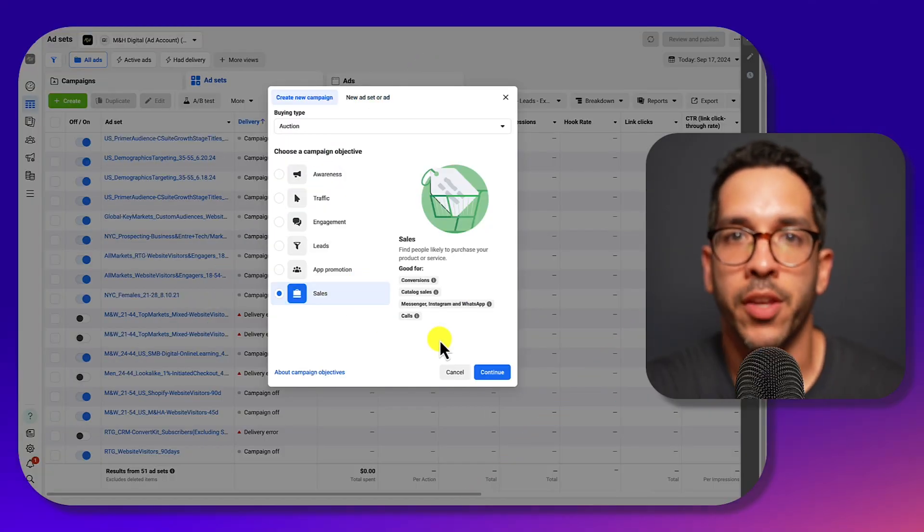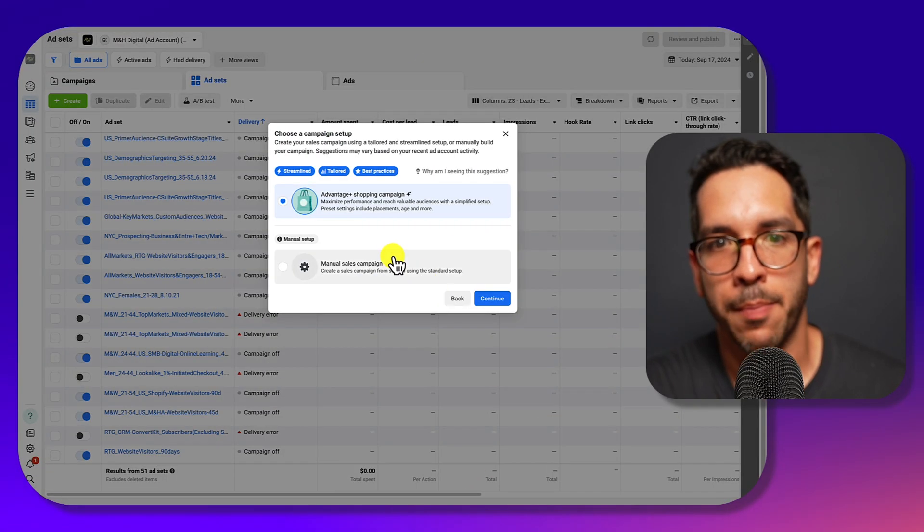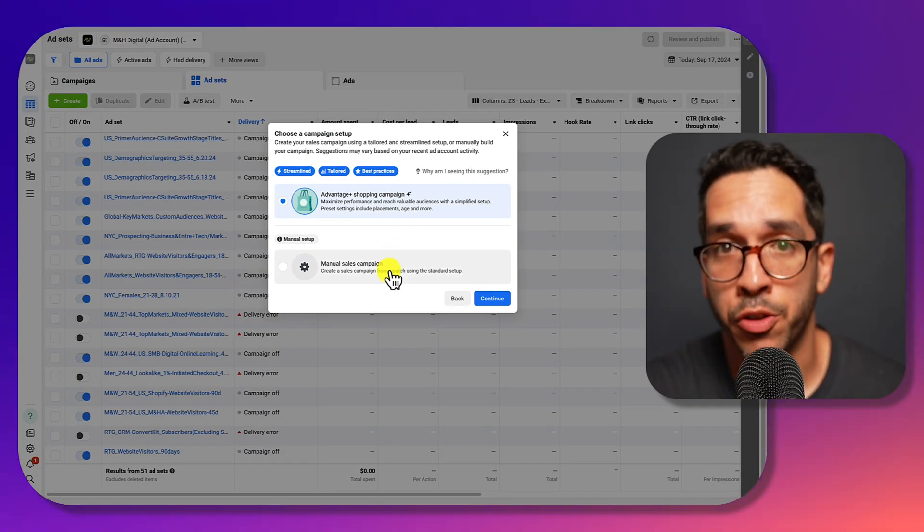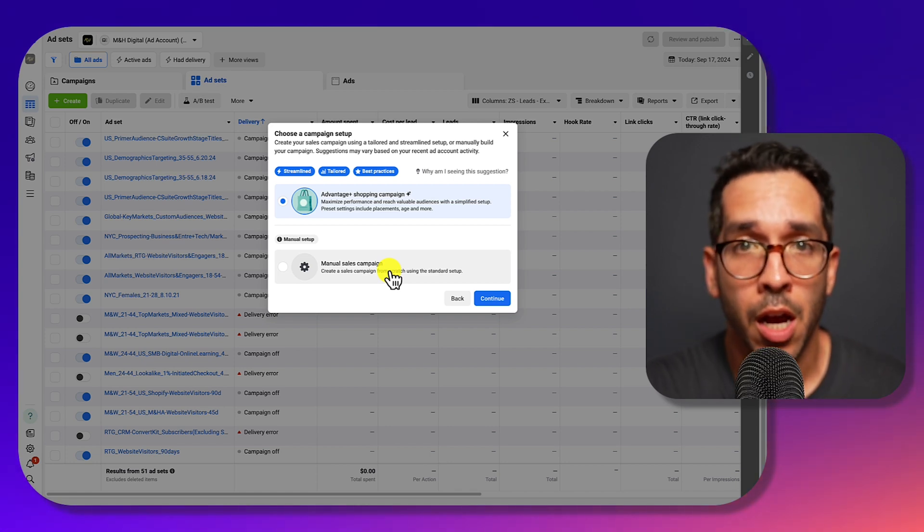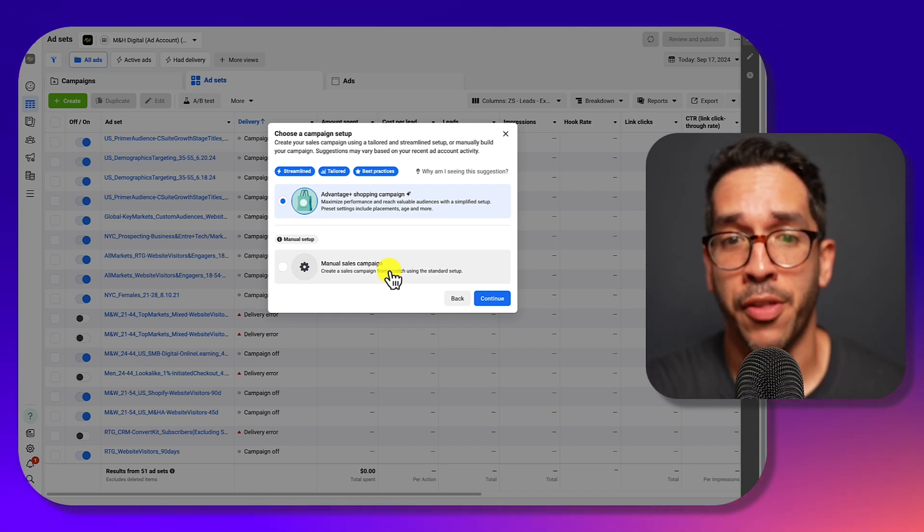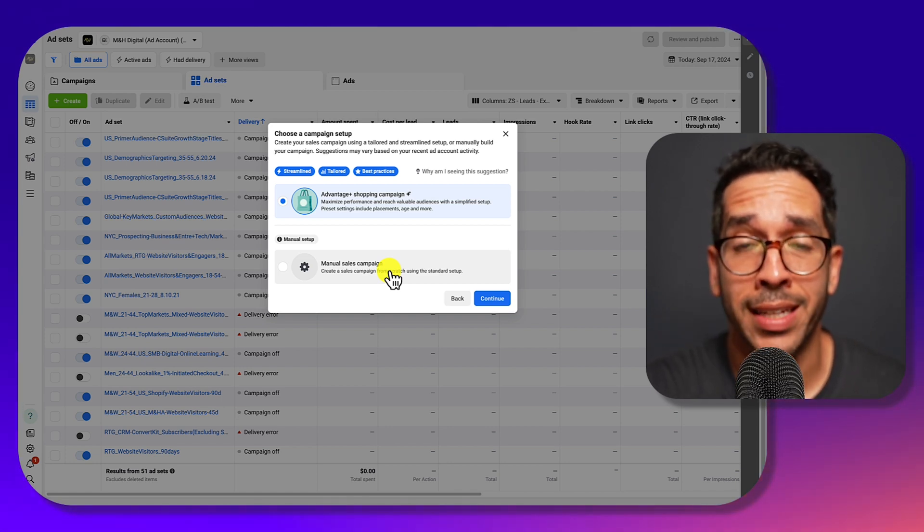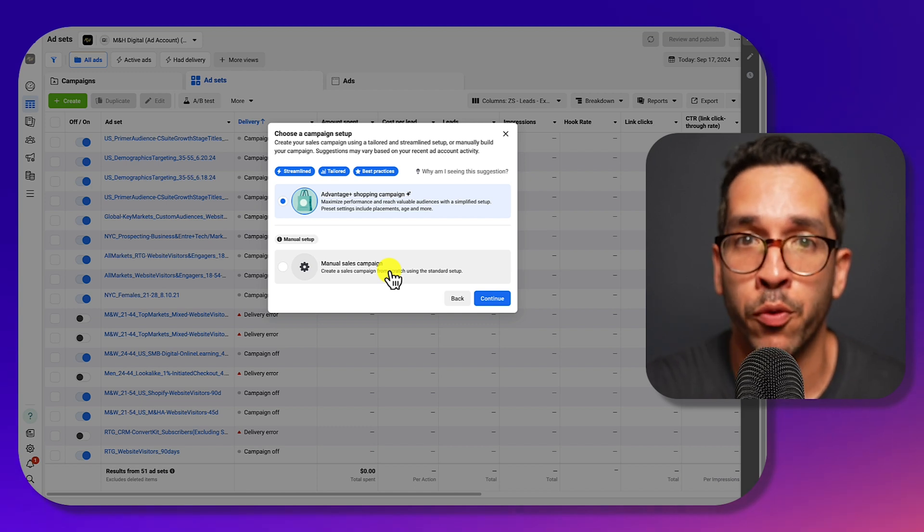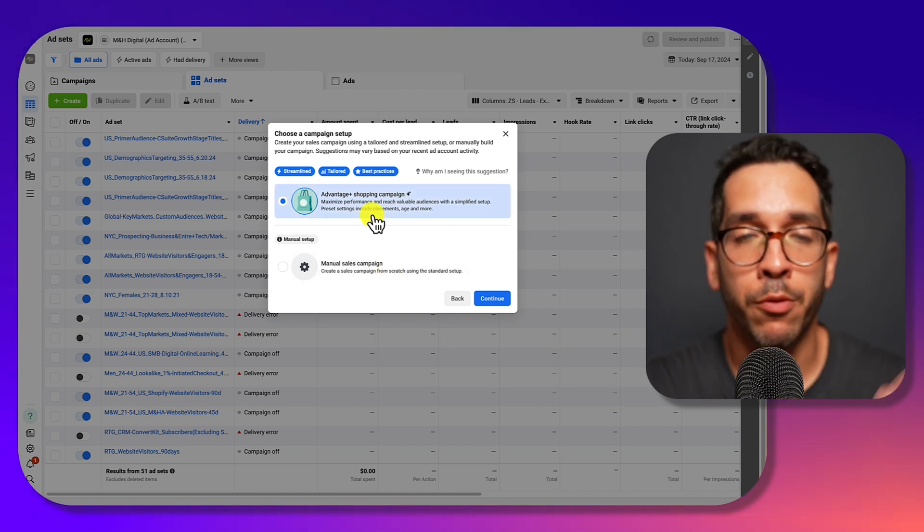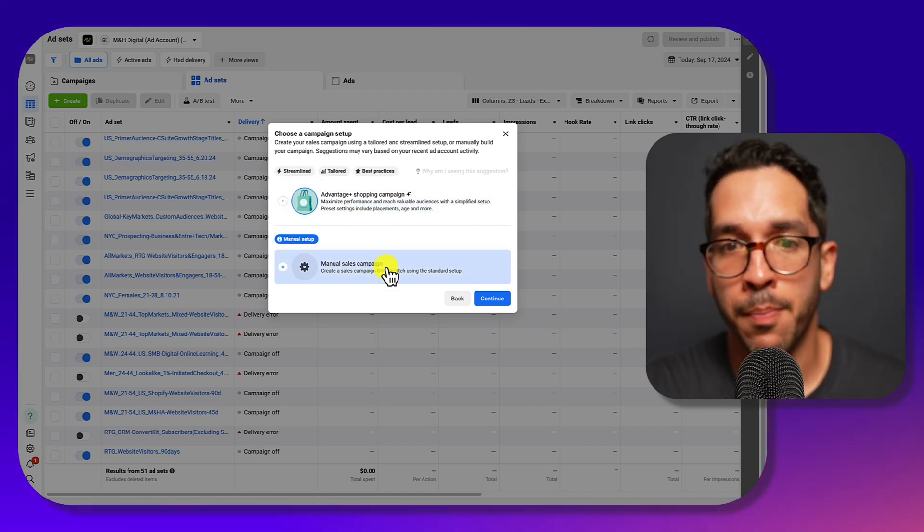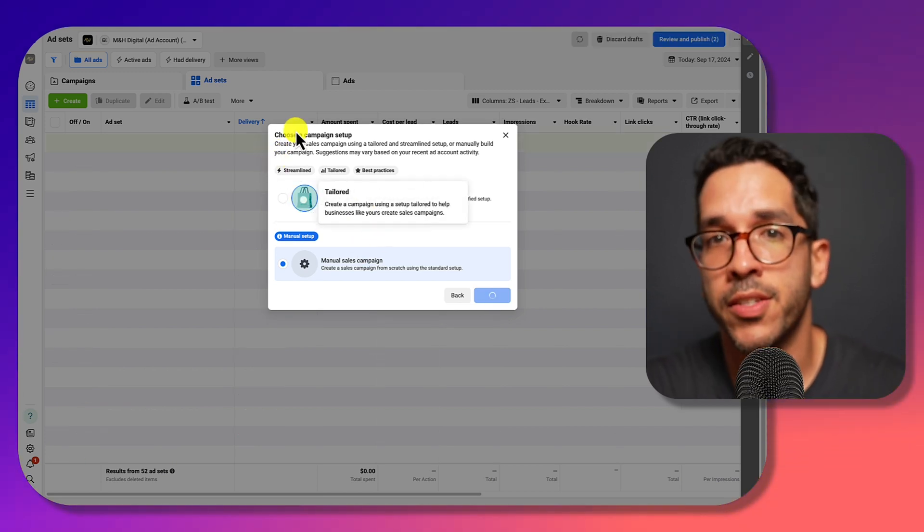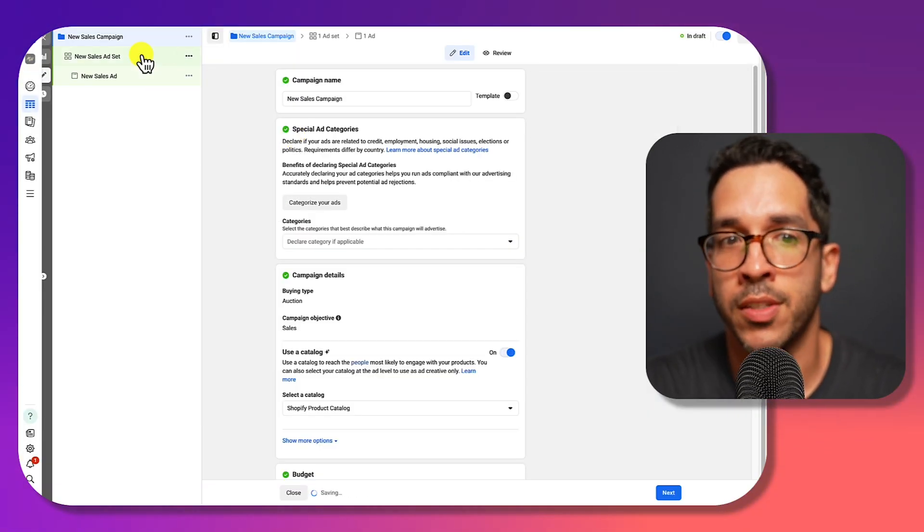There are so many things that you can optimize within a Facebook ad campaign and oftentimes advertisers spend their time and energy tweaking the wrong things. The attribution window setting is one that can significantly improve the ROAS of your campaigns, and regardless if you're using an advantage shopping campaign or a manual sales campaign, you're going to find this option at the same place.